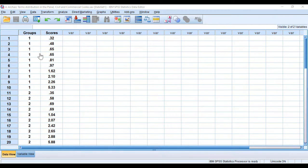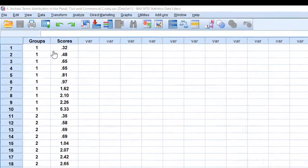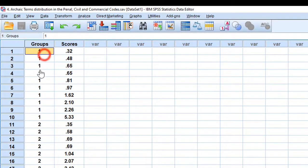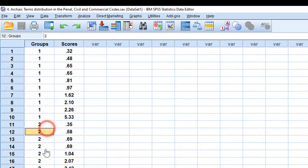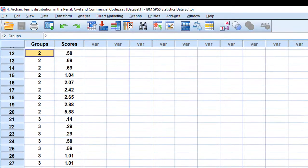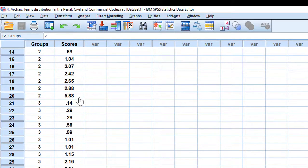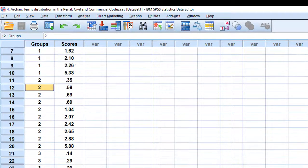We have our data entered with three categorical groups and their corresponding scores. We want to see whether or not there is any statistically significant difference.